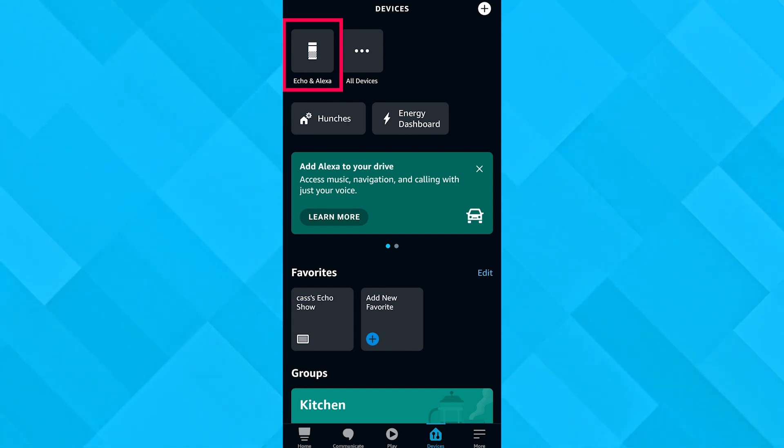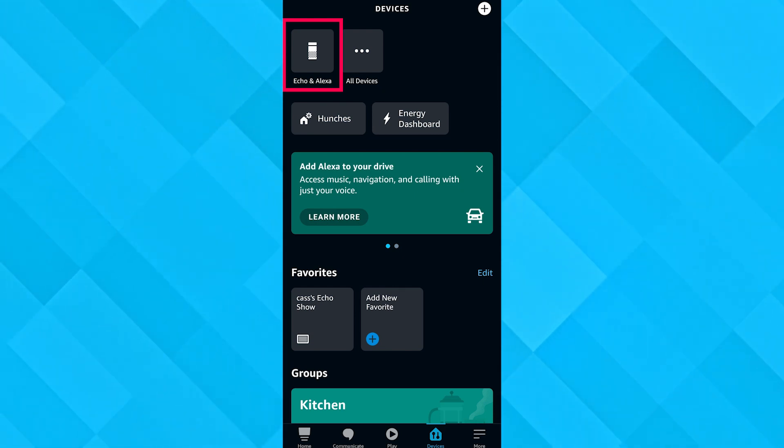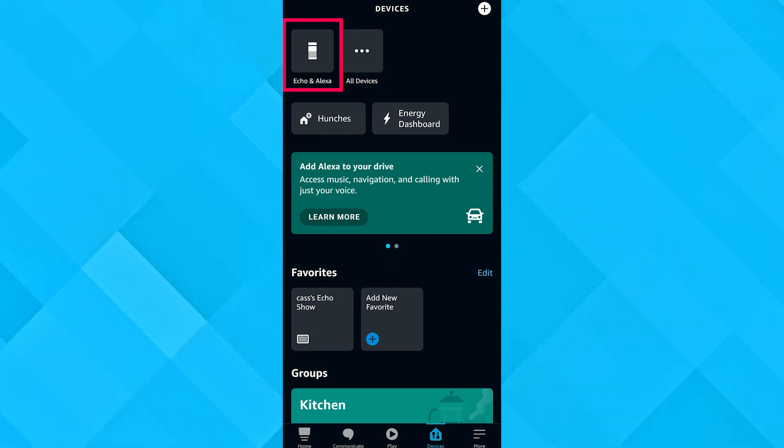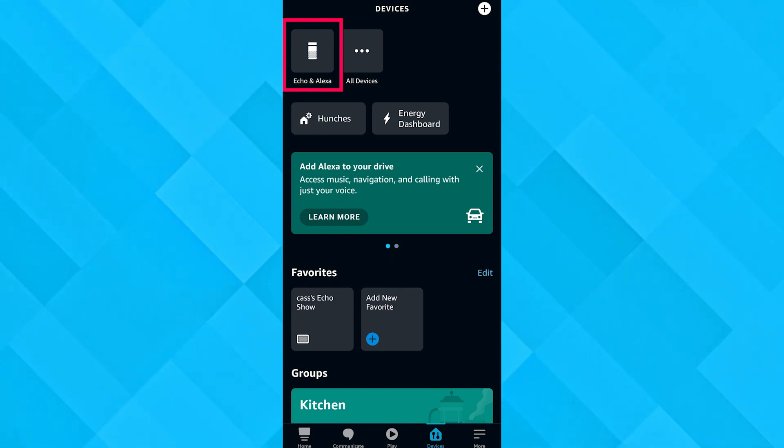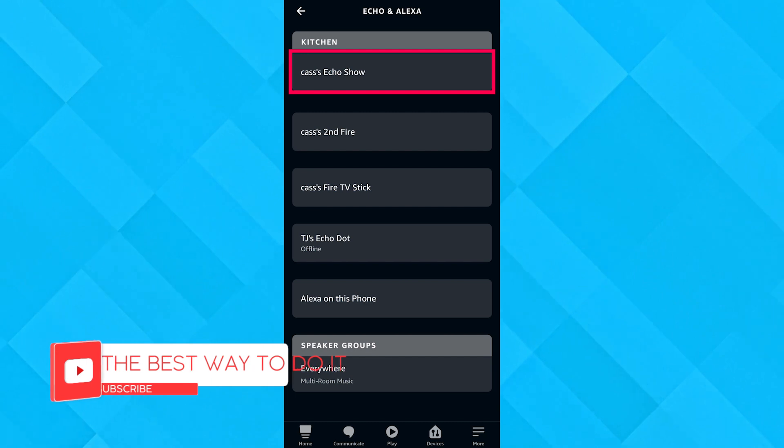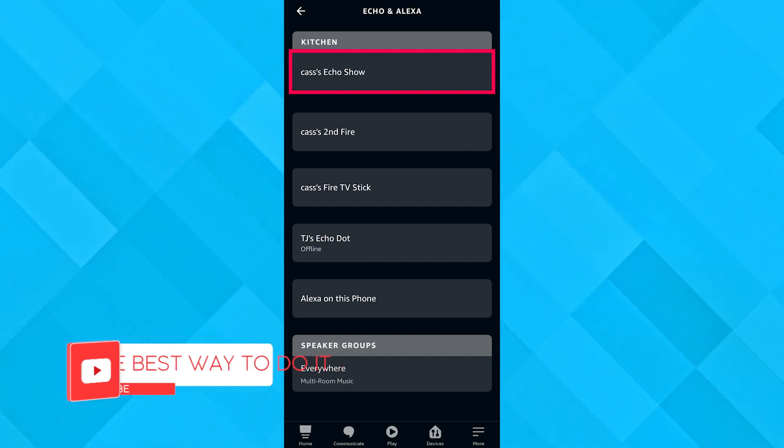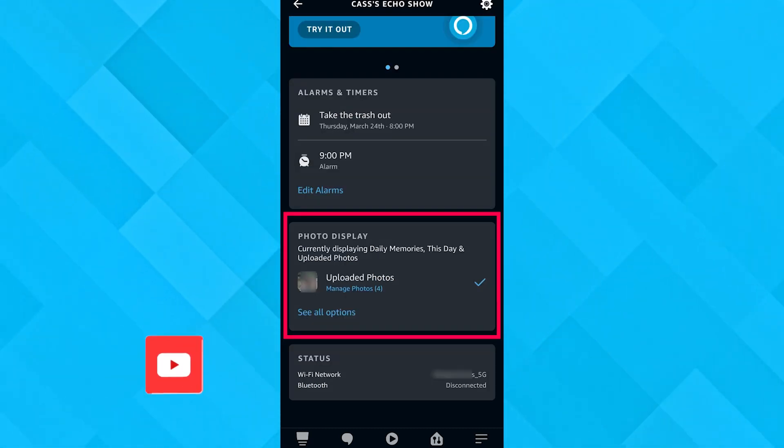It must be named by you, so it would be something different, but in my case it's this. I'm going to select this one. After that, we're going to go to the option called Photo Display and click on that.